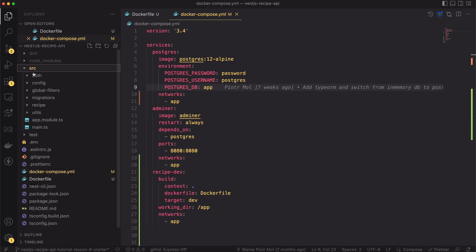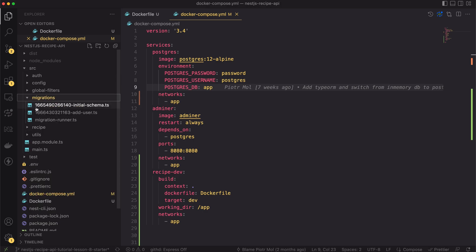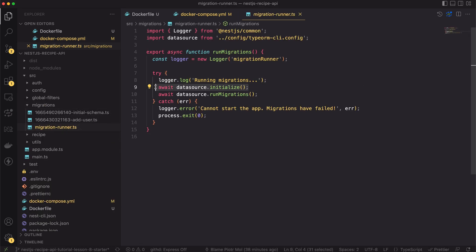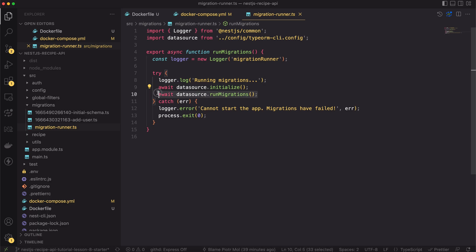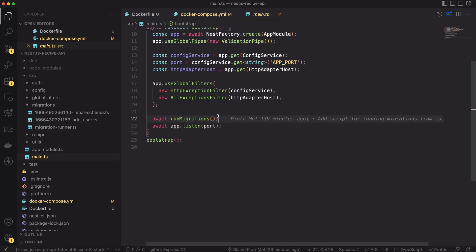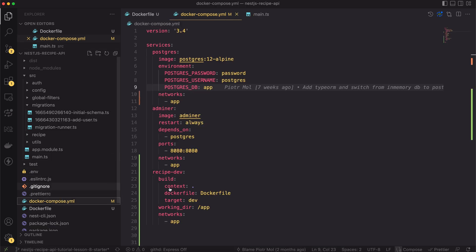But there is a small issue in the logic after deleting the port mapping. Previously we ran the migrations by invoking the script inside the terminal. Now, it won't work because we removed the port mappings. To address that I created a TypeScript file called MigrationRunner. It just initializes the database connection and runs all migrations. I invoke the script during the app bootstrap so now migrations will be run automatically.